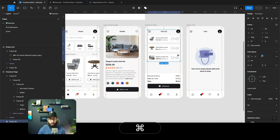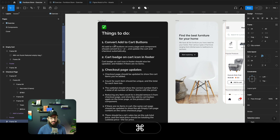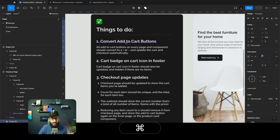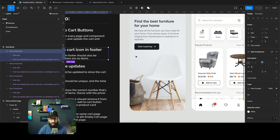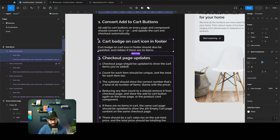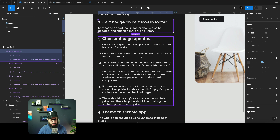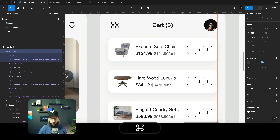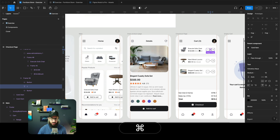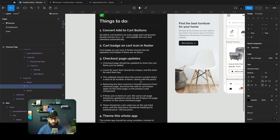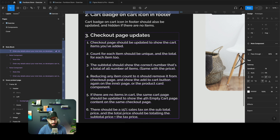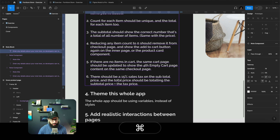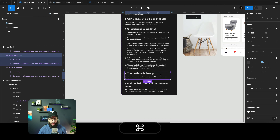Those are the top-level things in terms of variables. The tasks are also written in the exercise file: convert 'Add to Cart' buttons on click, update the cart badge on the cart icon in the footer, update the checkout page to show cart items, and ensure the count for each item is unique. There's also a count on the inner page that needs to be updated. Most of what I just mentioned is also covered under 'theme this whole app' in the exercise notes.